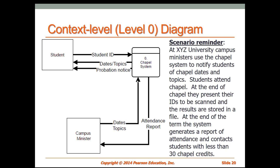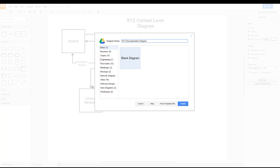To do that, we go back to our draw.io website. Here, I've gone ahead and hit New, Create New, gone up and hit File, New, and now we're calling it XYZ Decomposition Diagram.